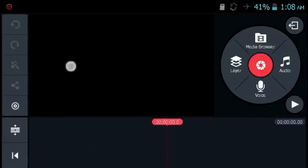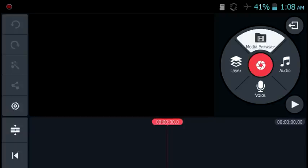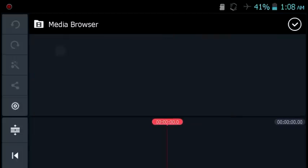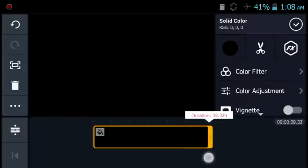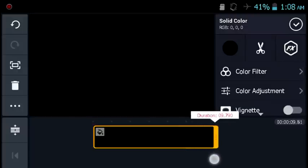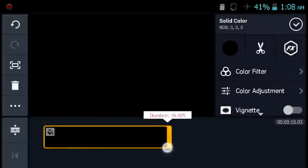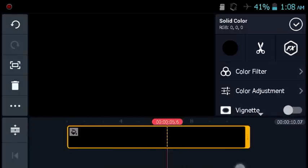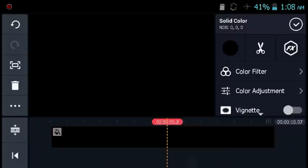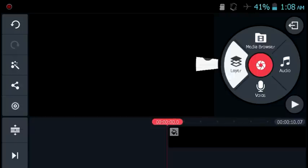Now go ahead and open up KineMaster, which is the video editor I mentioned. If you don't have it, the link is in the description below — it's a free video editor. Import whichever background you want, for example a black background, and set the time to around 10 seconds. Zoom in so it's more comfortable to work with.